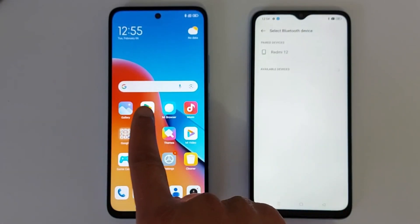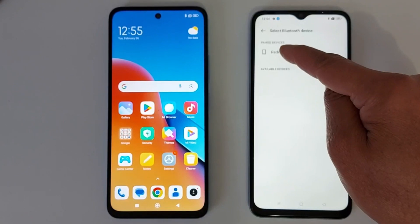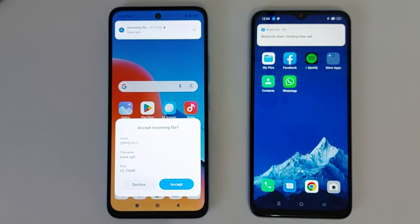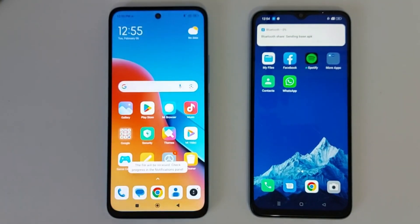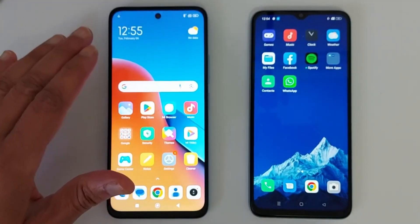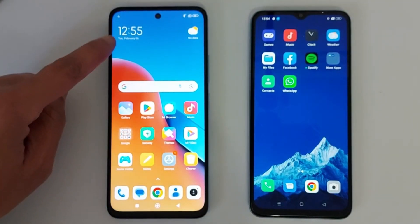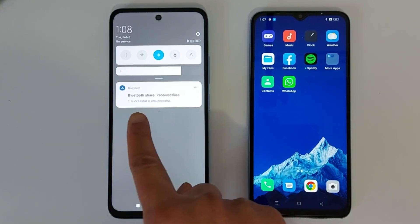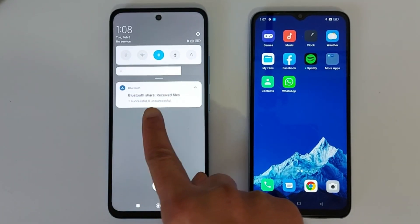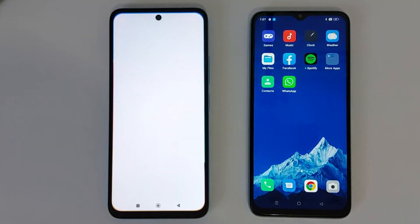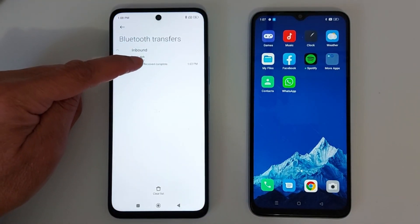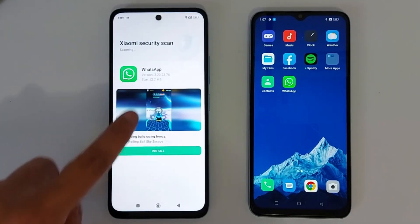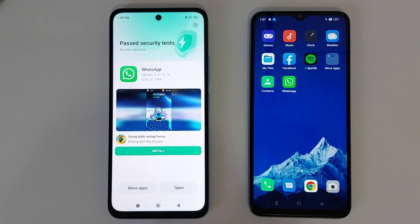Press the name of my second phone. You will get an invitation on the second phone — just tap Accept. It's going to take a few minutes to install the application. Once you swipe down, you will see the application right there under Bluetooth Share received. Tap that link, tap the link again, tap Install, and a security scan will run — it takes a few seconds.